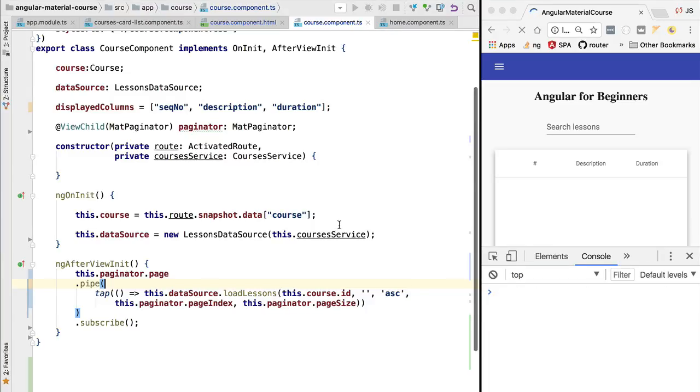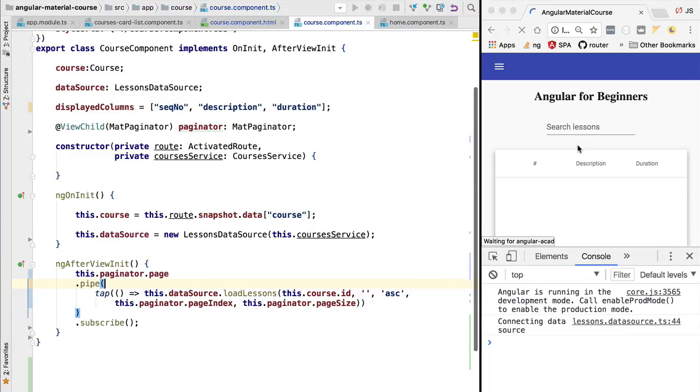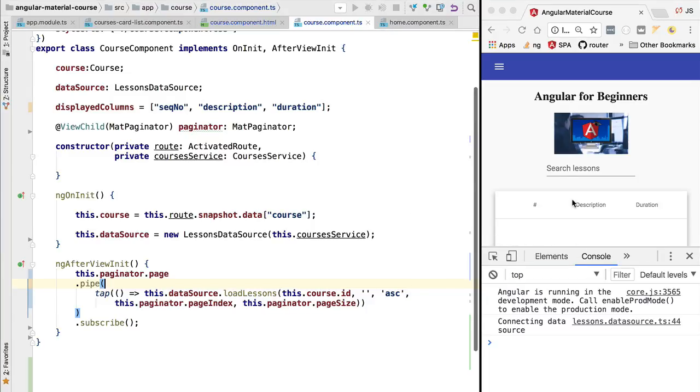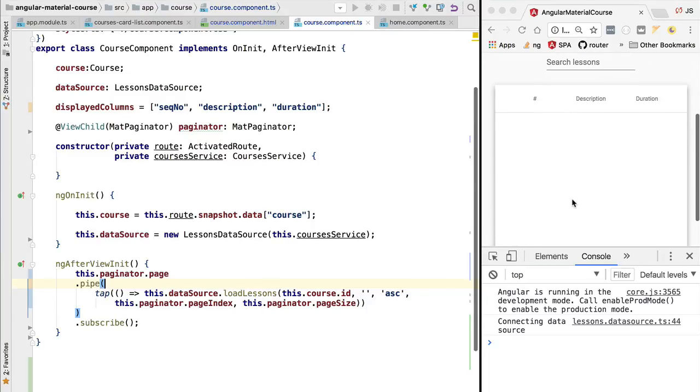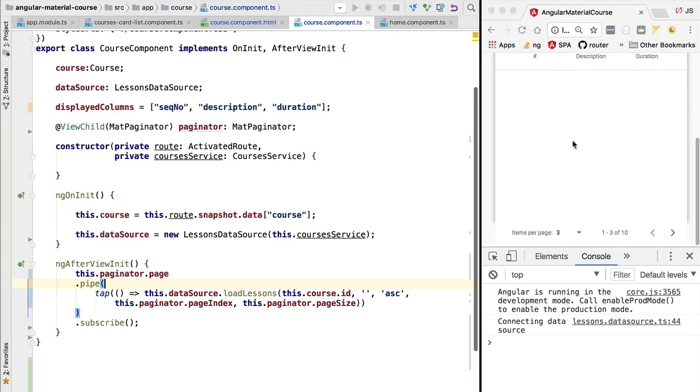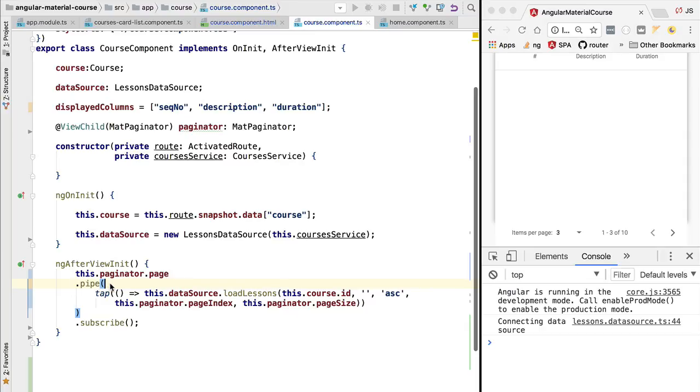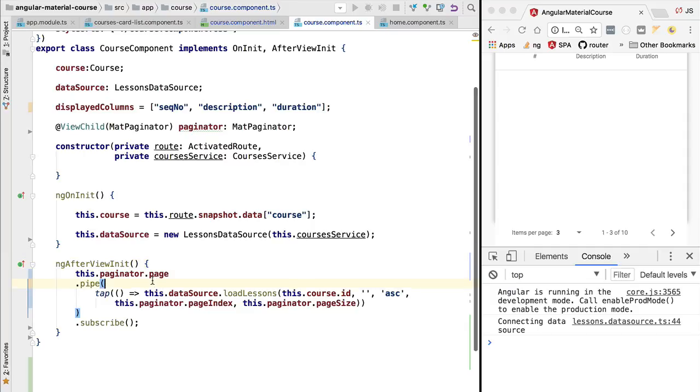We are then going to reload our application and see that the first page is not being loaded, but also we see that there is no error here on the console. So this proves that it's the loading of the first page directly here on ngAfterViewInit that is causing the issue.